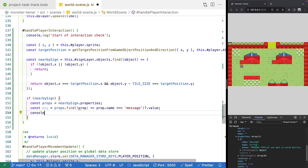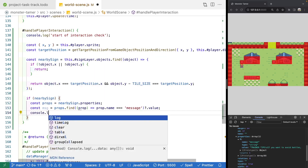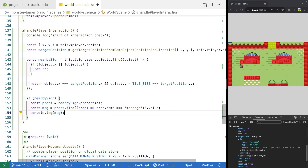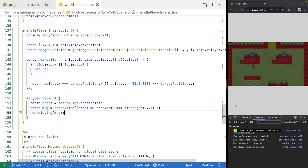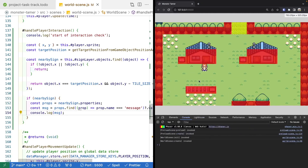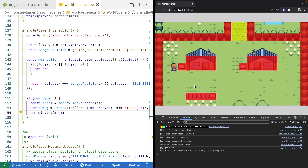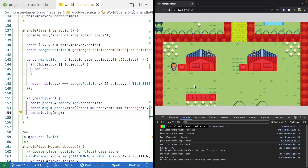Let's do a console log of our message. Coming back to our scene, let's test it - we go to our sign, hit space, and we see our string that we want to display. And likewise, if we try to read our sign from the side, we get that message too.